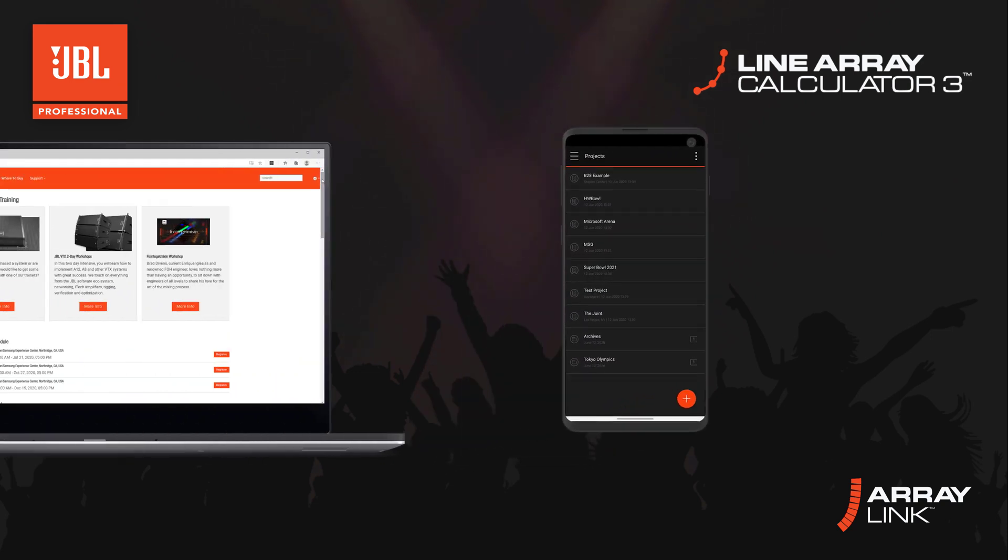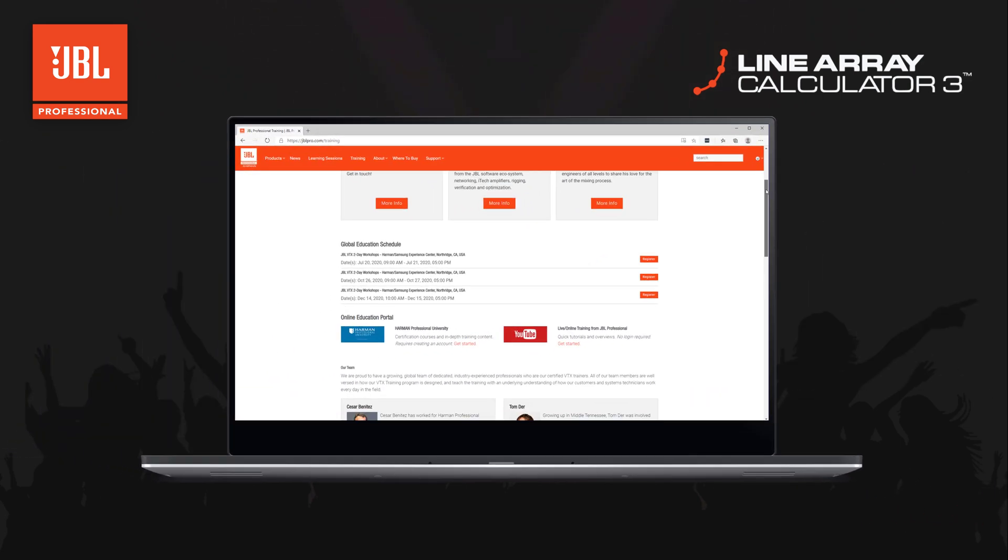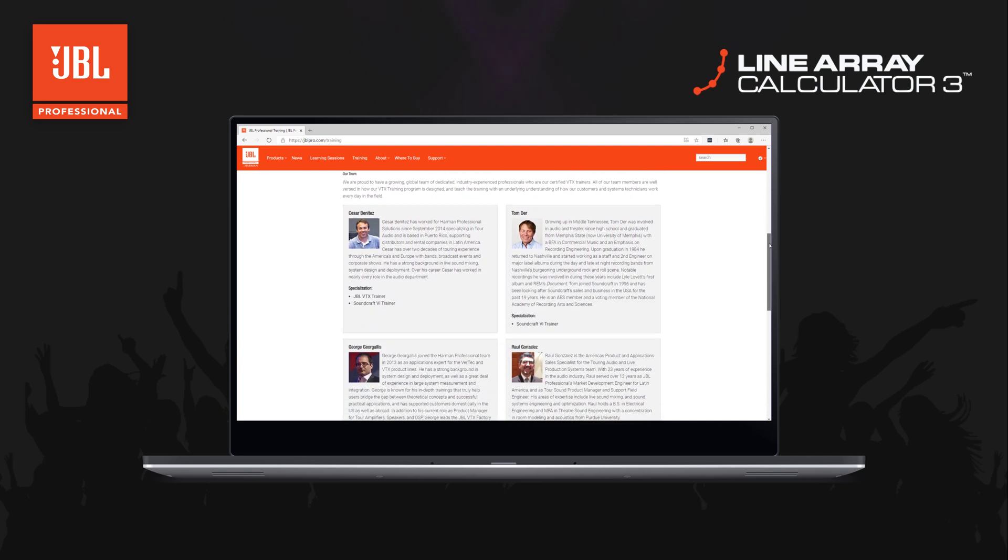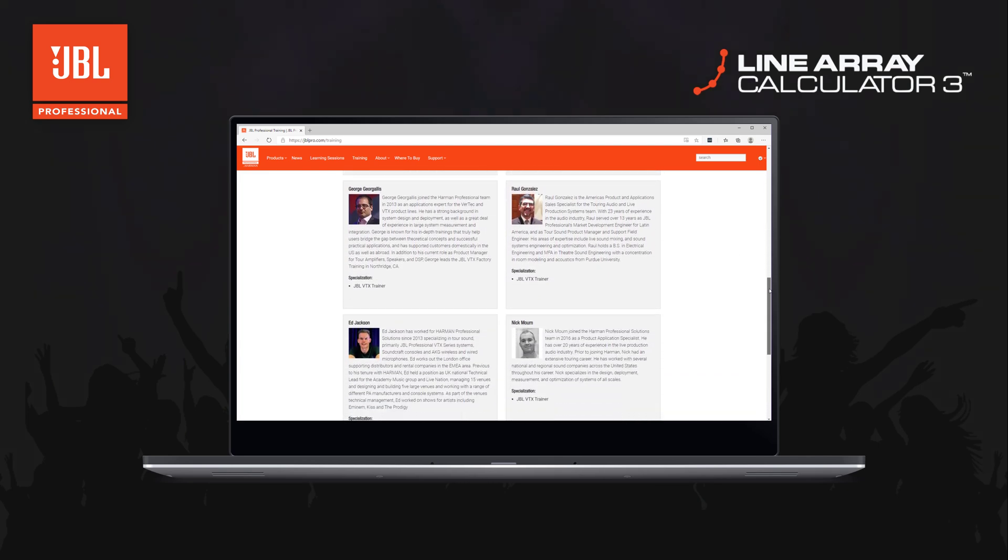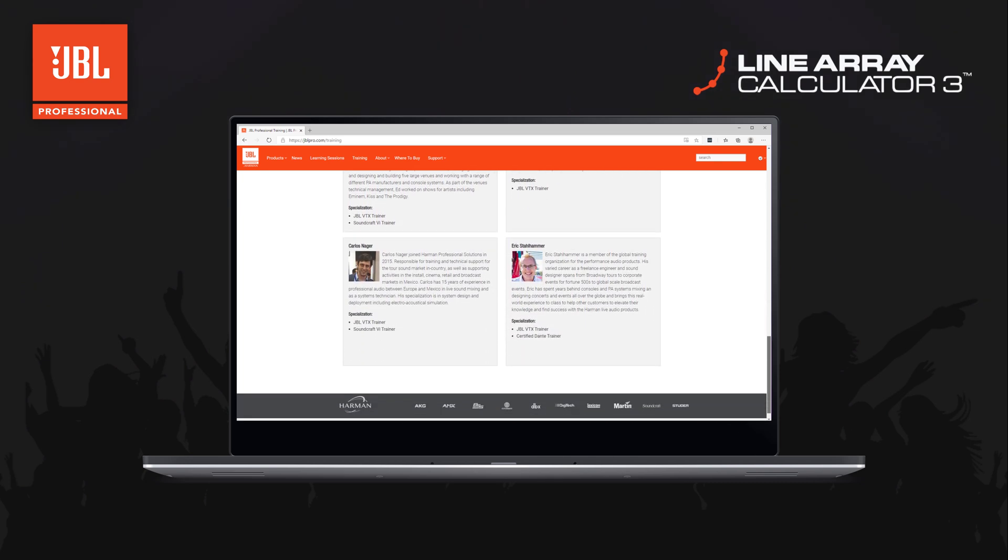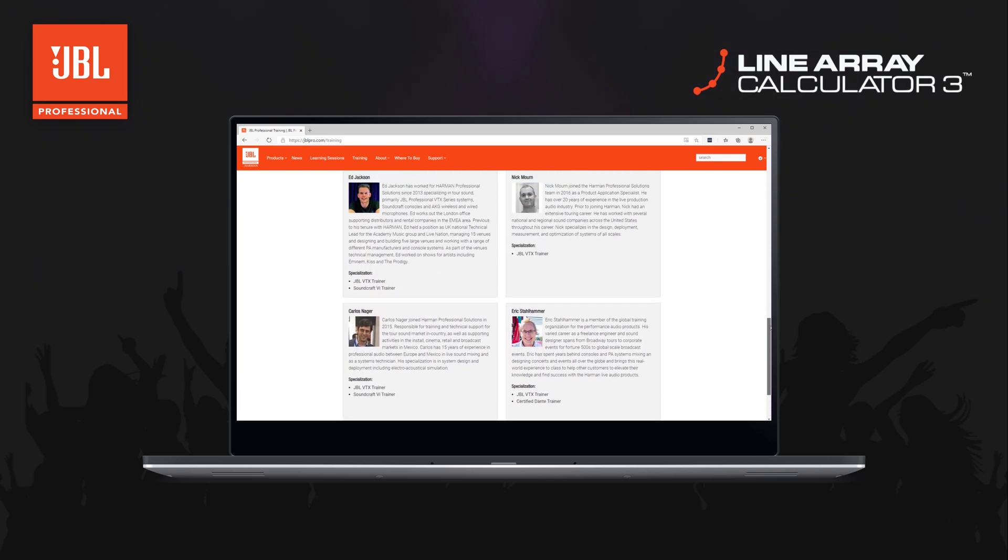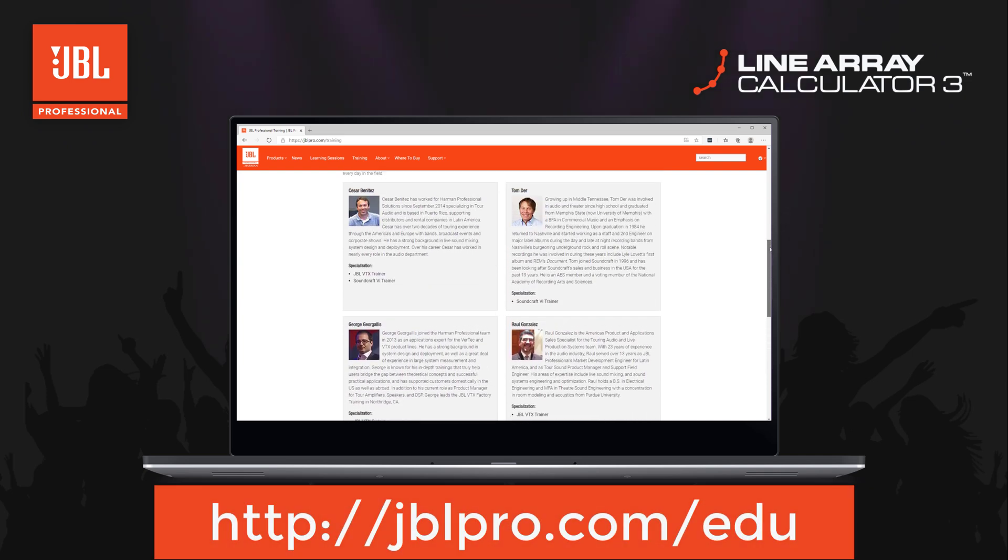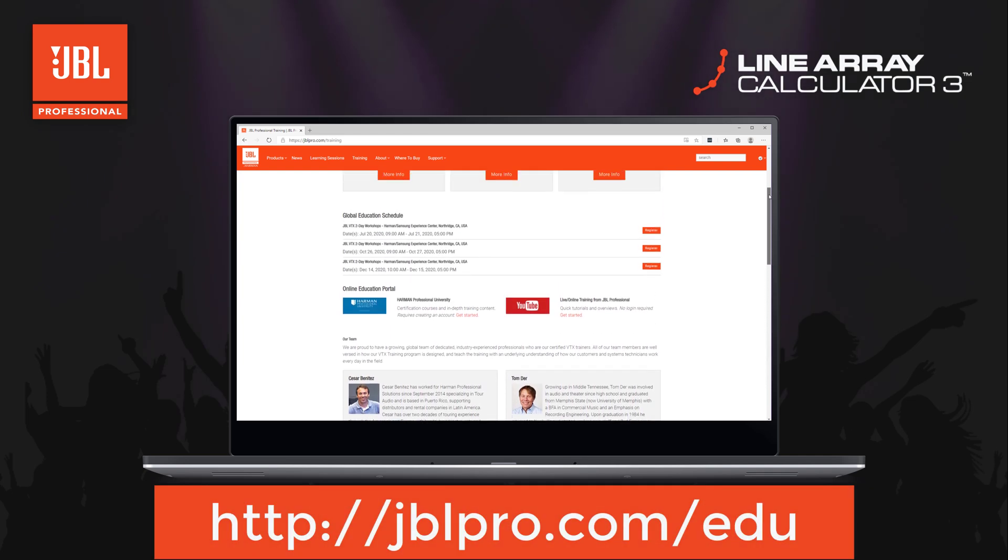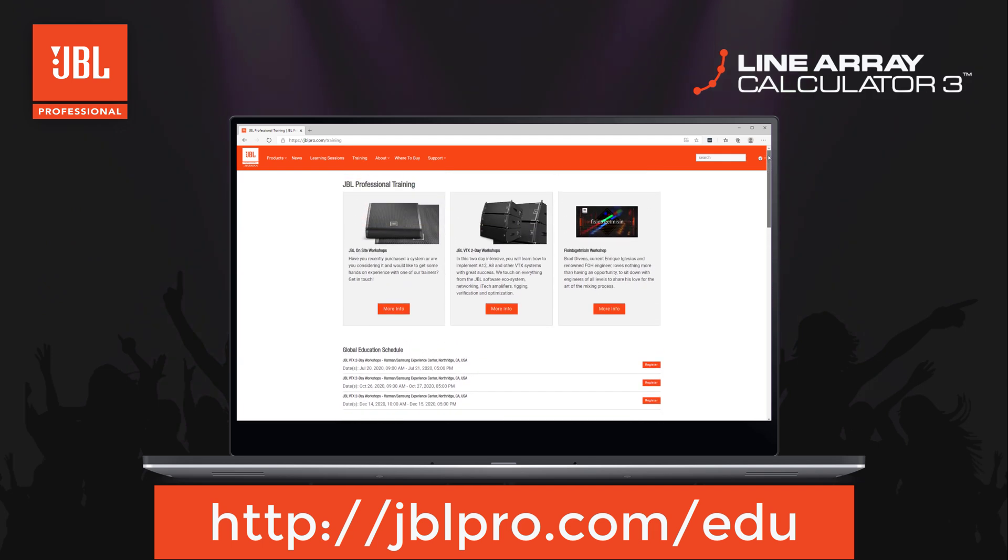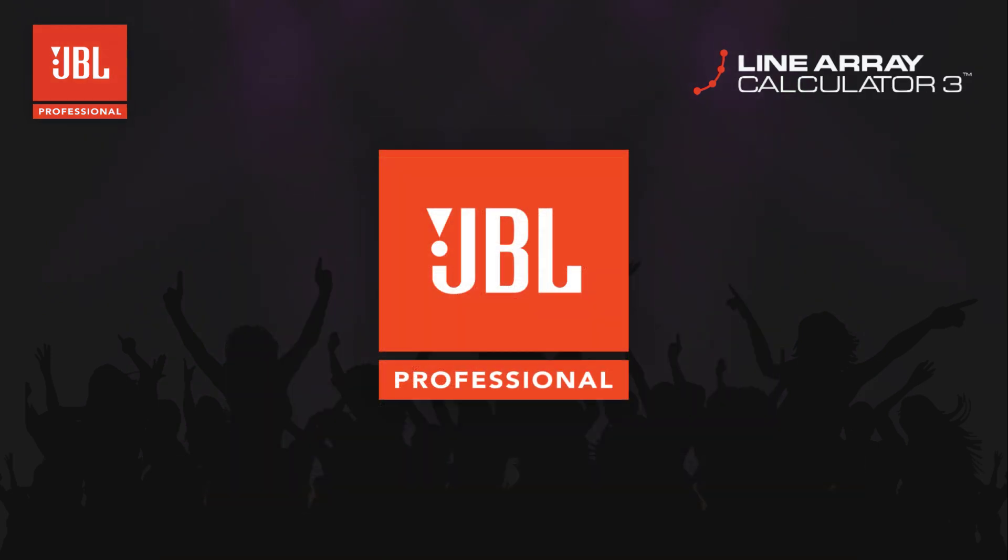As we continue to improve and refine our software solutions, we encourage you to pass along any additional questions or feature requests. If you would like to find more education resources, please be sure to click subscribe on our YouTube channel and check out jblpro.com edu for links to additional resources, training calendars and more videos.